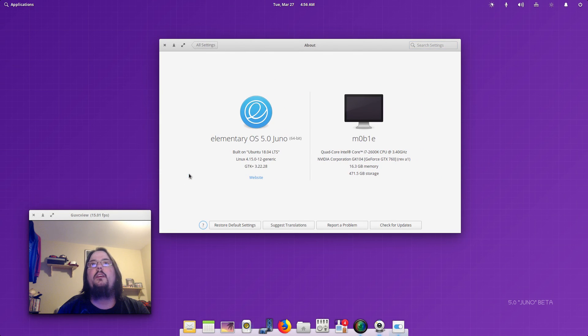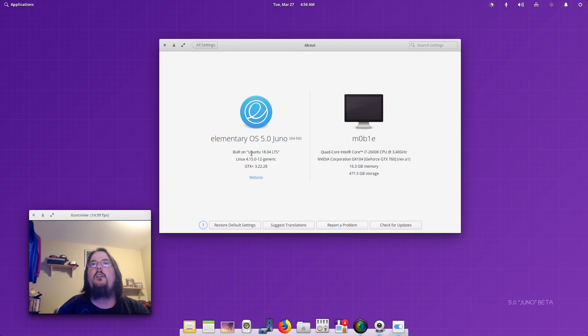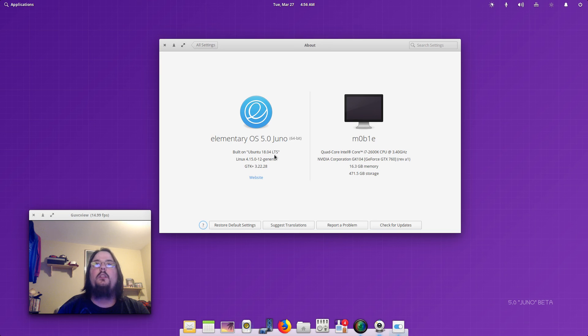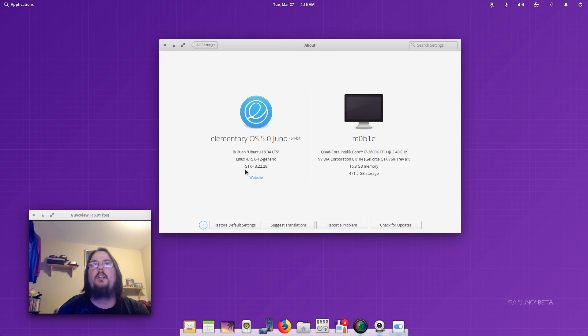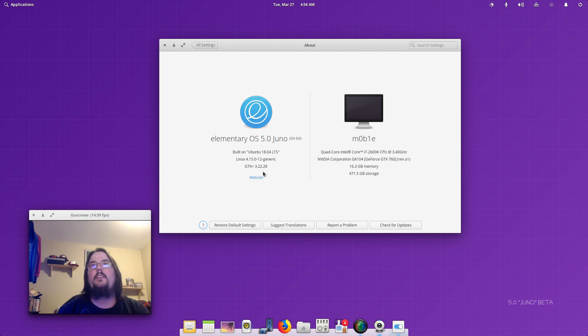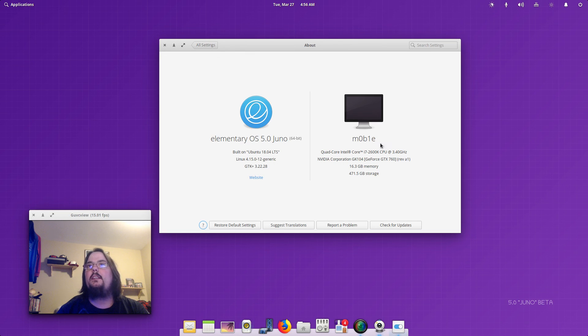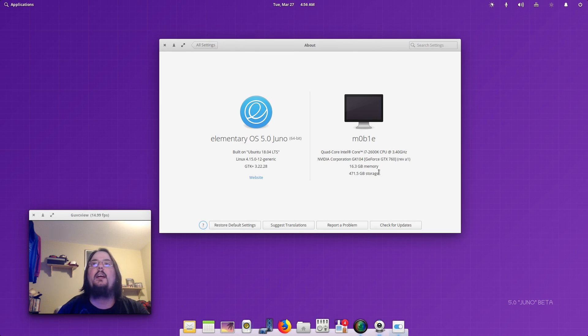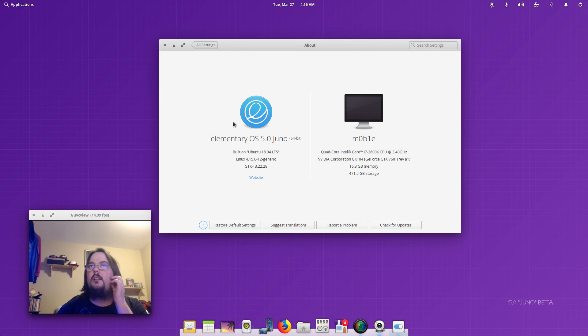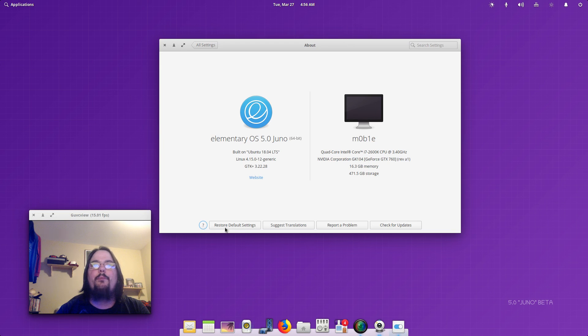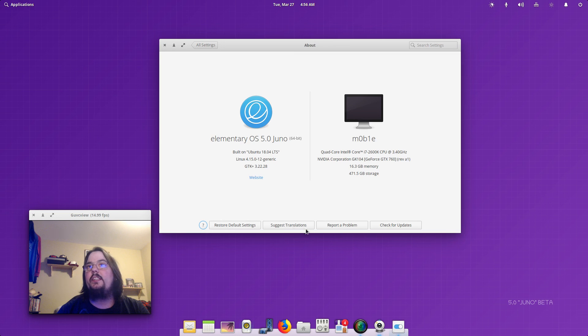Got About, elementary 5.0 Juno, built on Ubuntu 18.04 LTS, Linux kernel 4.15.12, GTK+ 3.22.28. And then it lists your video card and then your specs here which I'm currently running. And then you can restore default settings, suggest translations, you can report a problem.